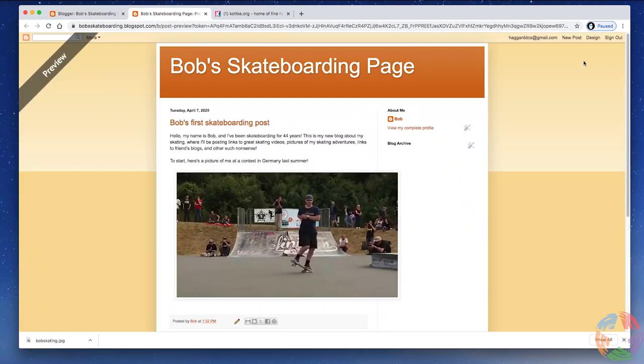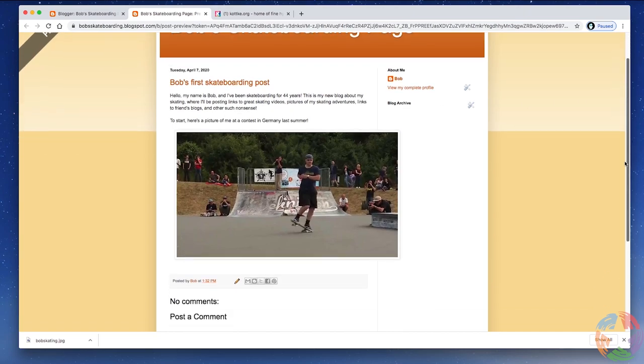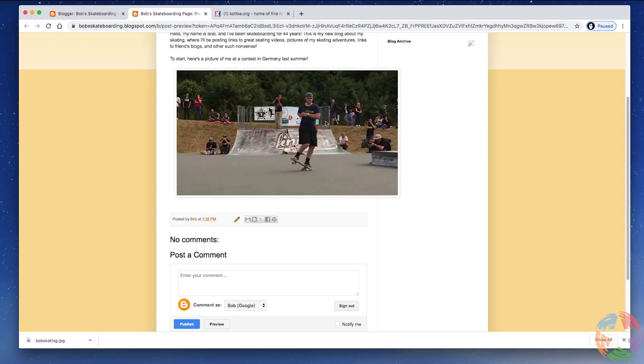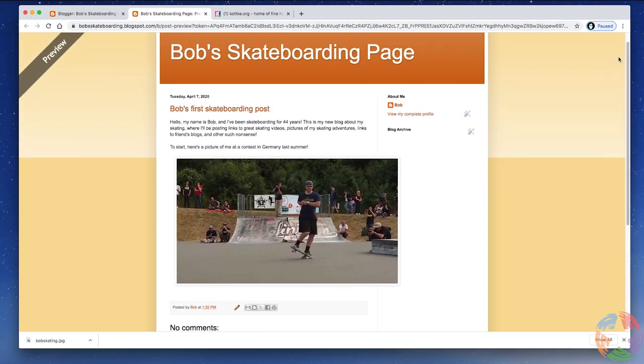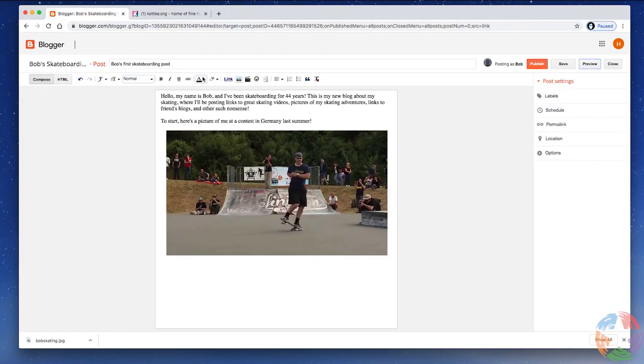And this is what generally a reader is going to see. They're not going to see these little tool icons here, but you can see Bob's skateboarding page. This is pretty much exactly what they're going to see. There are no comments yet. It says posted by Bob at 1.32 p.m. There's a link here that would show up if you were logged into Blogger looking at this for editing and whatnot, but that's not bad. Now, you can see up here in the tabs, it opened this preview in a separate tab. So if I like the way this looks, I'm just going to close this tab, and I'm going to go right back over here and click Publish.